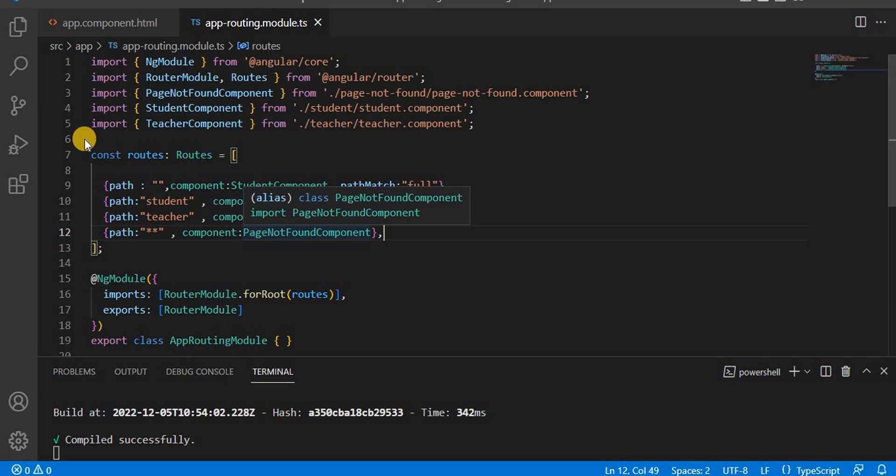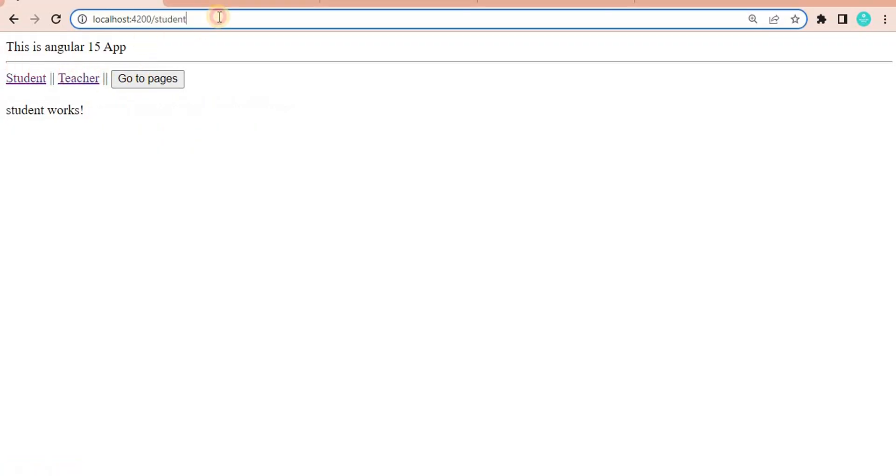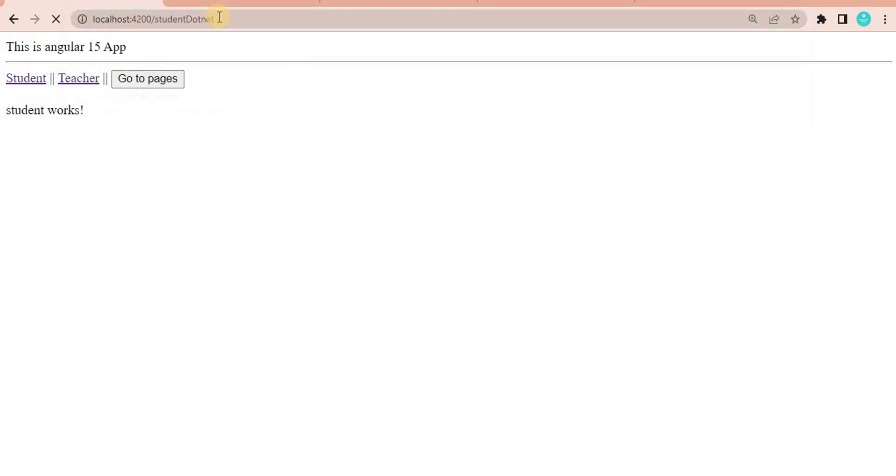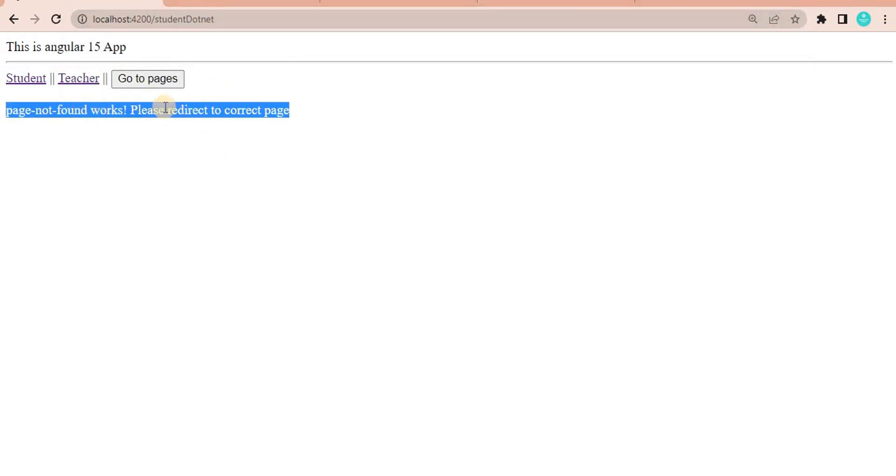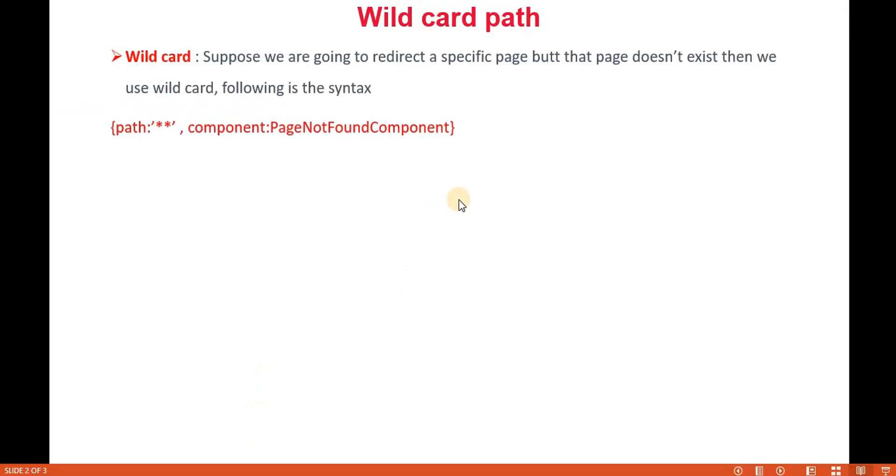So always remember this should be at the last place. If you give it at the last place, then only it will work as expected. Now you can see it is working as expected. If you give a wrong path, then it will go to the page-not-found page. So this is the way we implement the wildcard path in Angular 15.